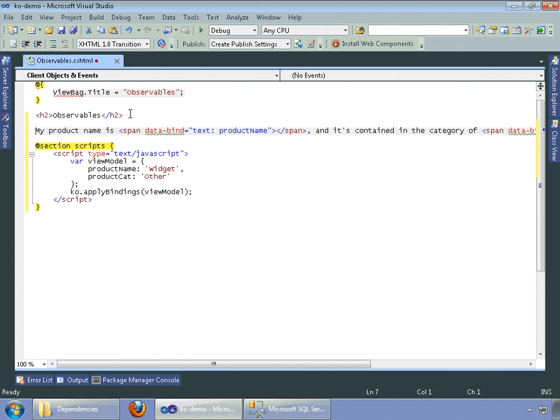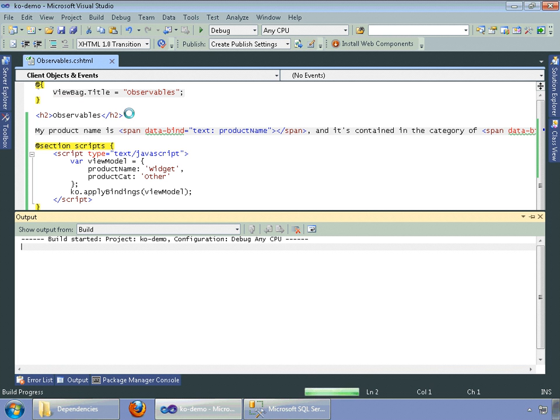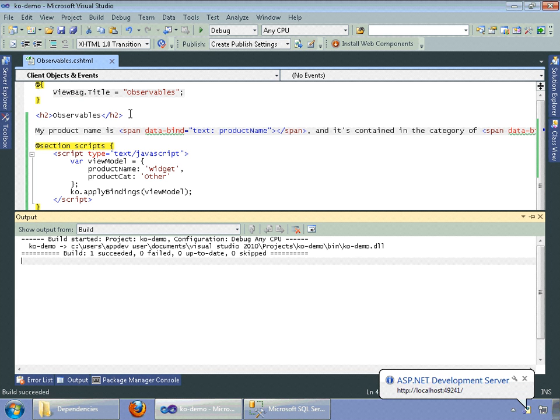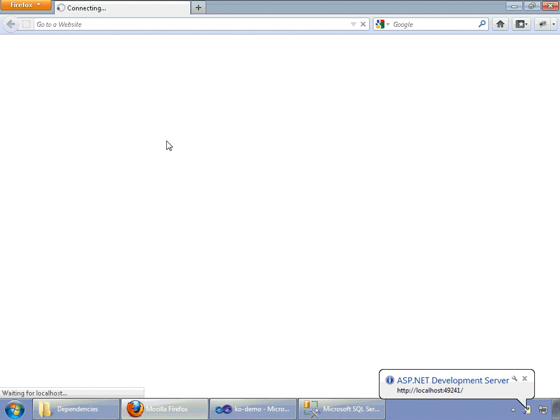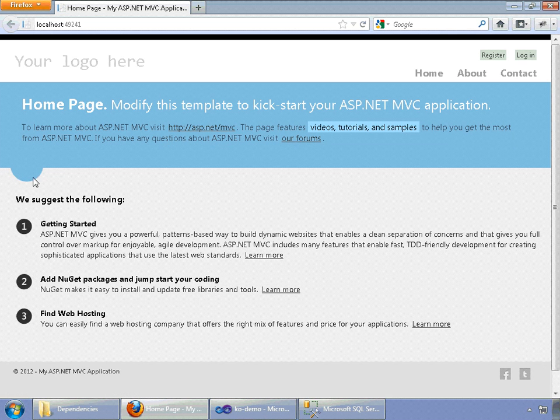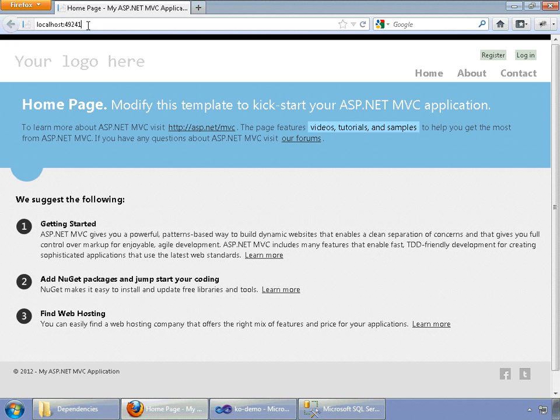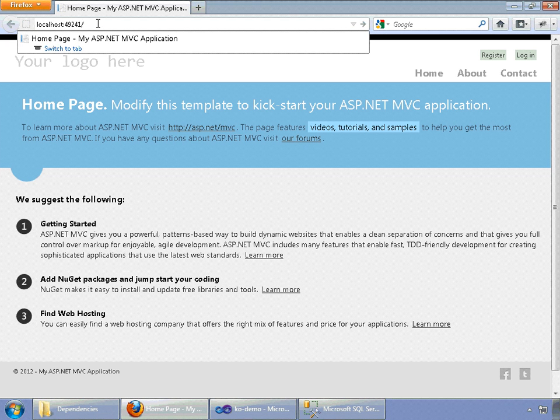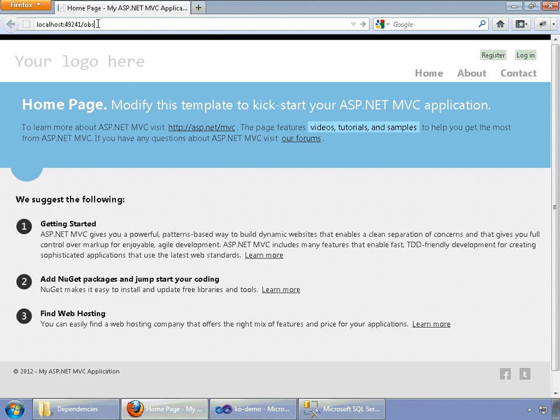So now if we save the page, go ahead and you can control F5, which will build the MVC project. And here's our basic page. Up here, up top, you can just type in observables.